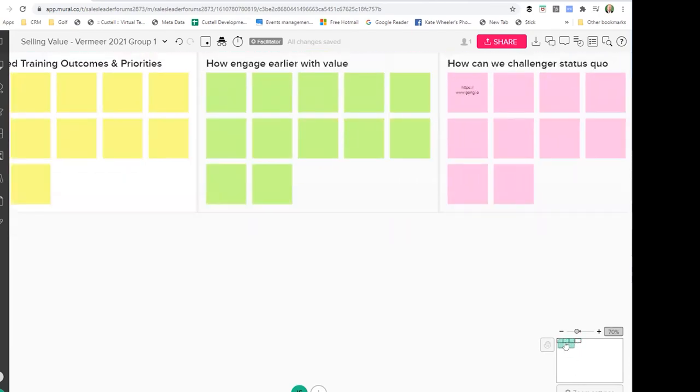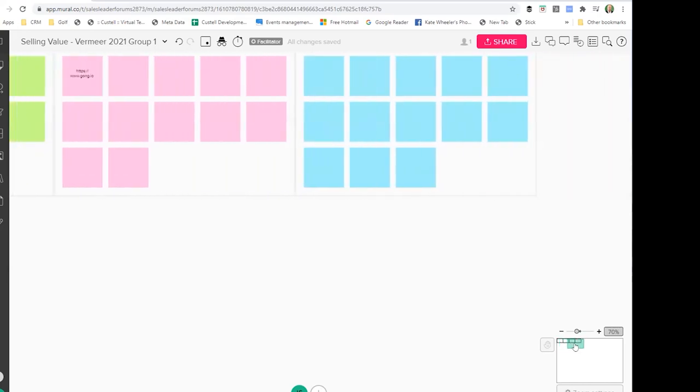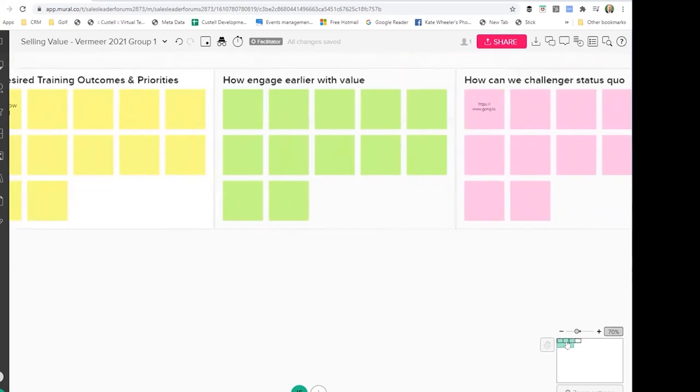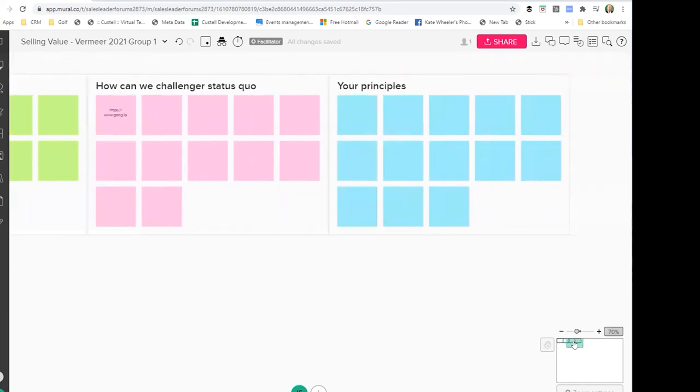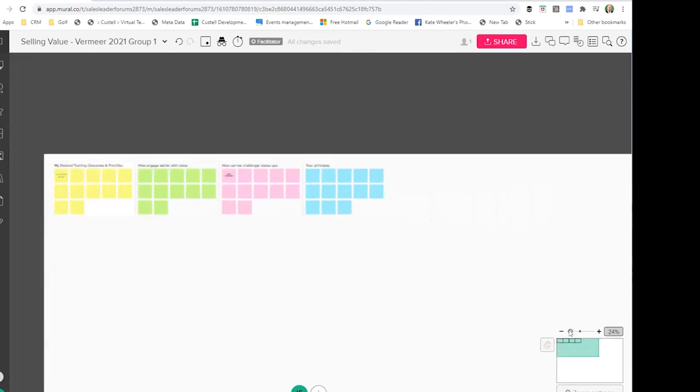As you can see, I'm moving around the different areas of the whiteboard there, particularly the top left-hand corner, and I can enlarge it or minimize it.